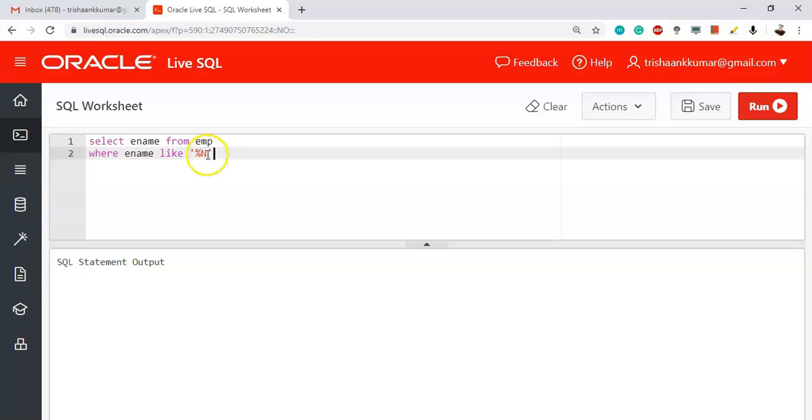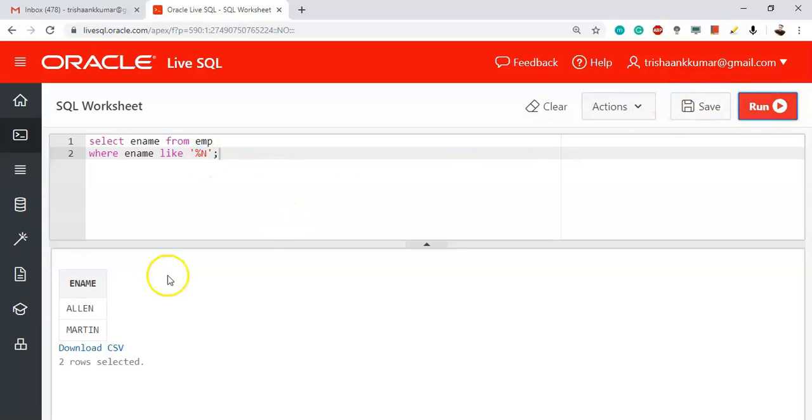In the previous question we displayed the names that started with letter M and the rest could be anything. So percentile N means the last letter should be N and the remaining letters can be anything. We have two employees, Allen and Martin, that are ending with letter N.